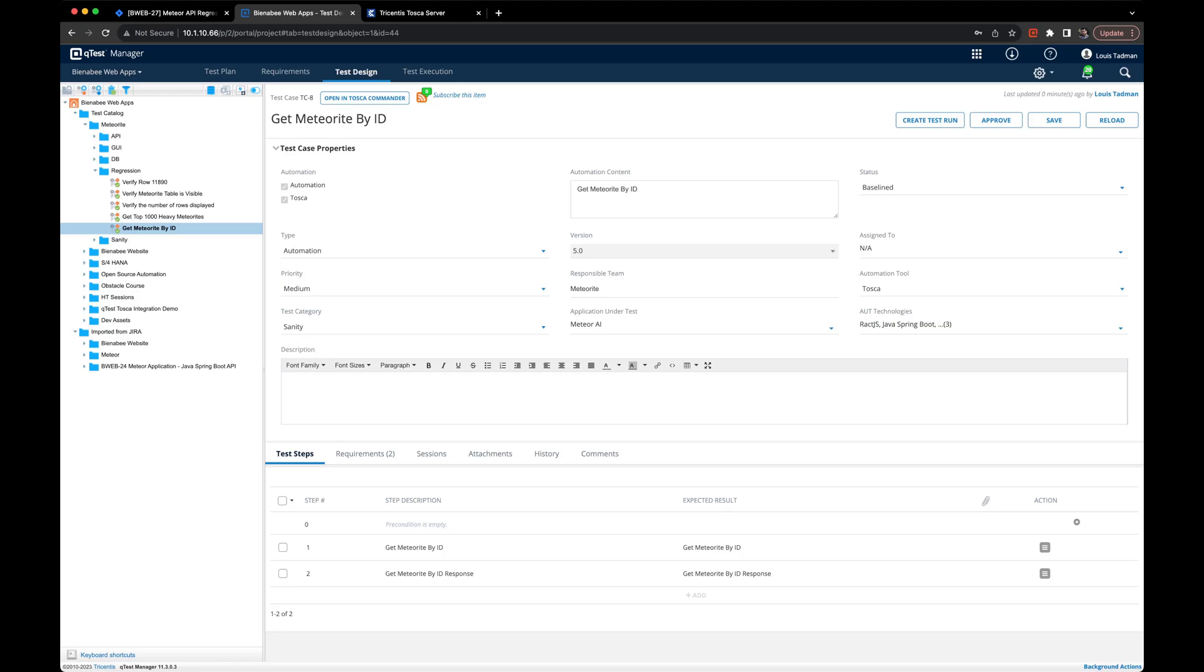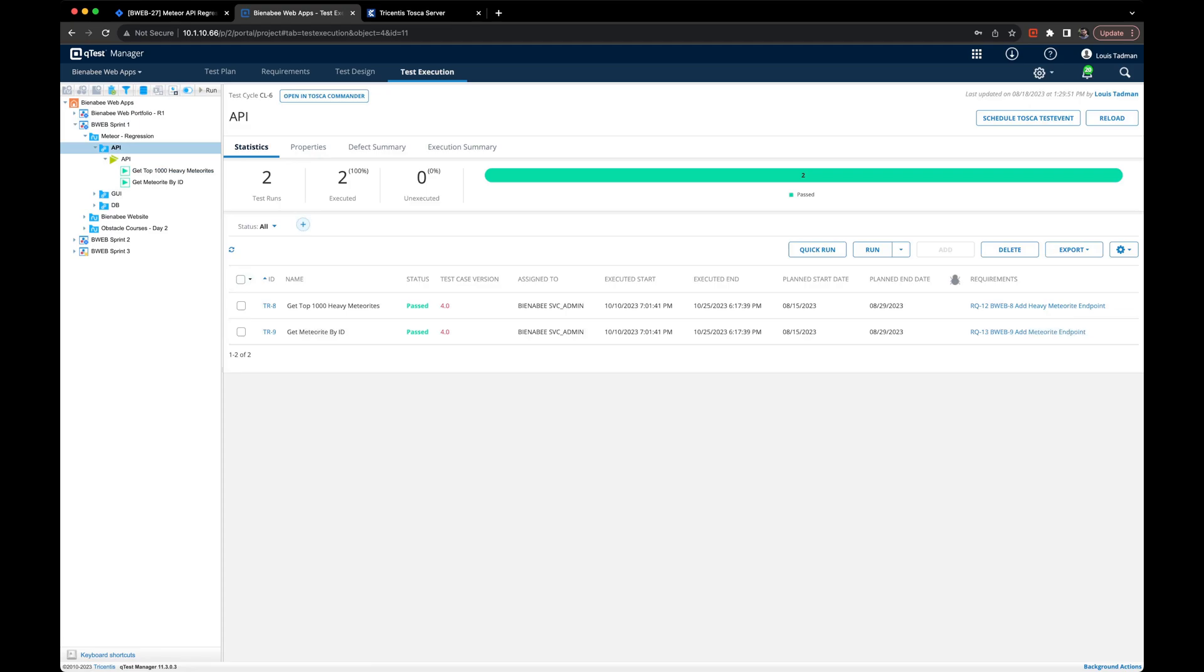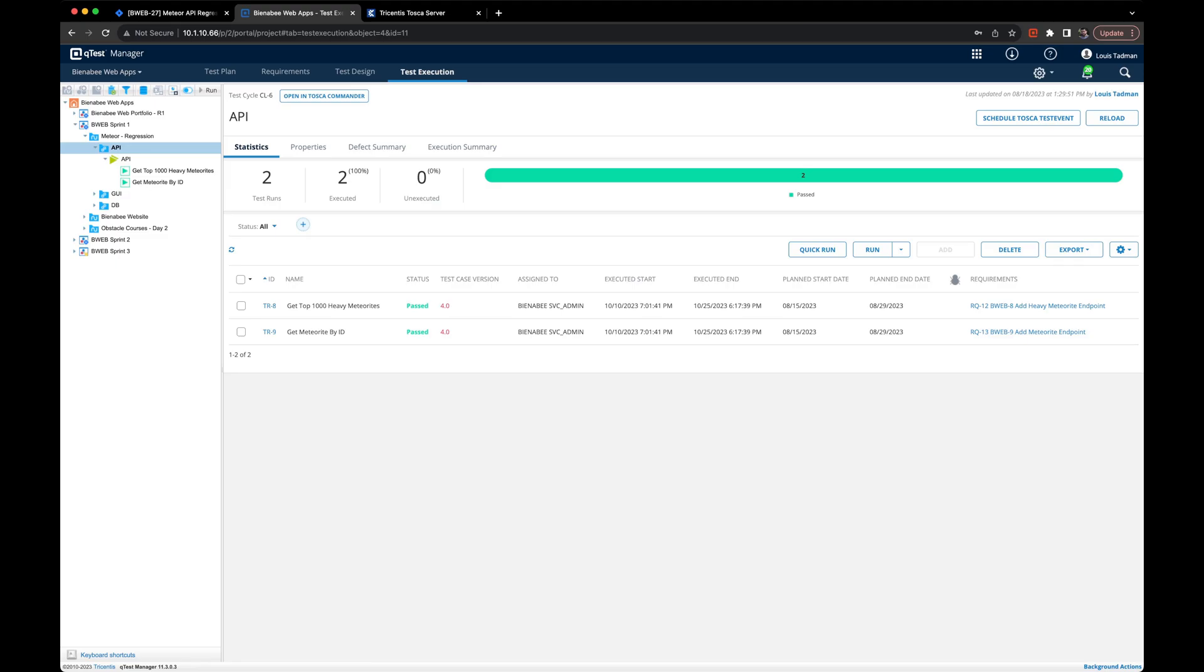Once we're done there, we'll go ahead and navigate to test execution. We've already synchronized our test execution list from Tosca Commander into QTest. We'll go ahead and select the root level test cycle object and you'll notice there's a schedule Tosca test event button.